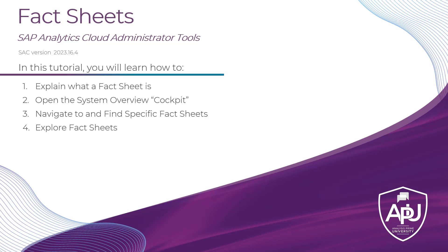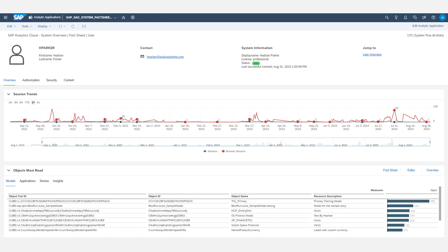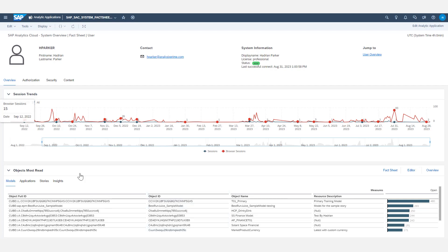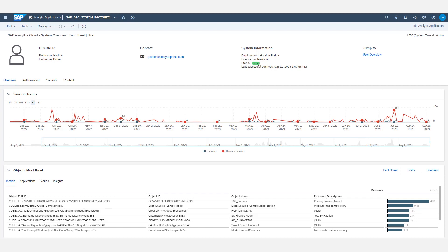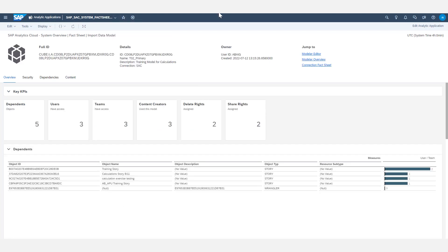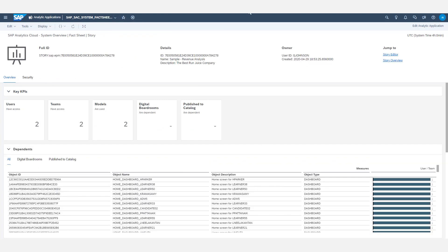So let's start with, what is a fact sheet? Broadly speaking, a fact sheet is going to be a dedicated report with statistics and information about different elements within an SAC environment. This screen here is a user fact sheet that shows a bunch of statistics and information about a particular user. There are also fact sheets for models, individual stories, even things like folders have fact sheets within SAC.